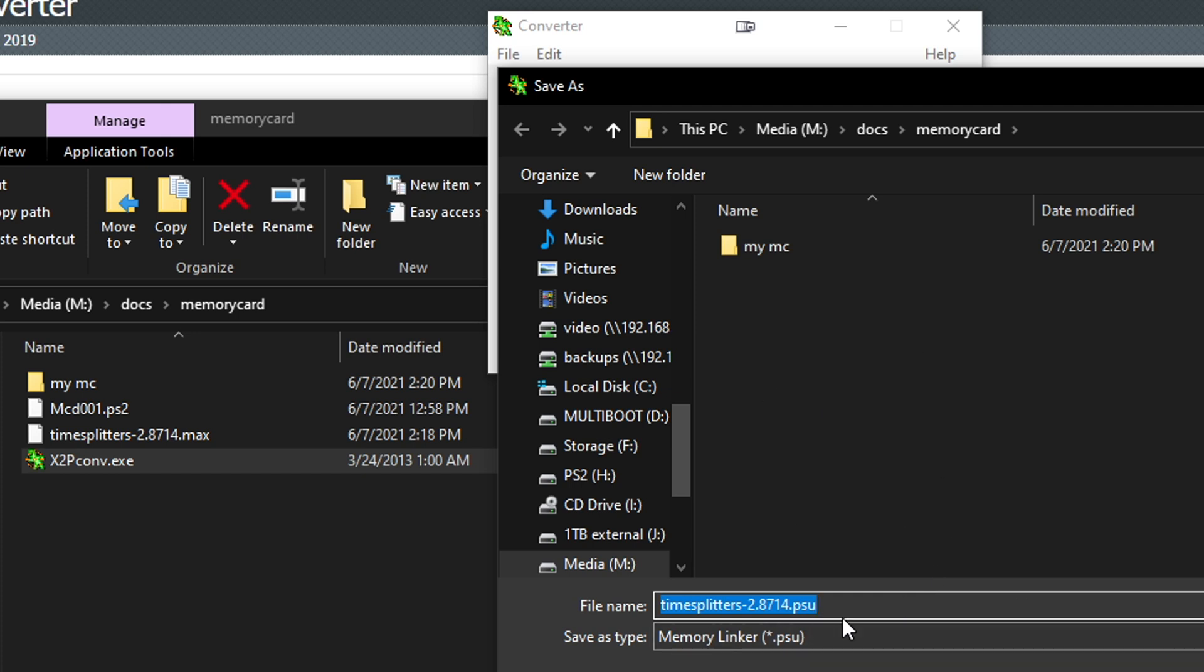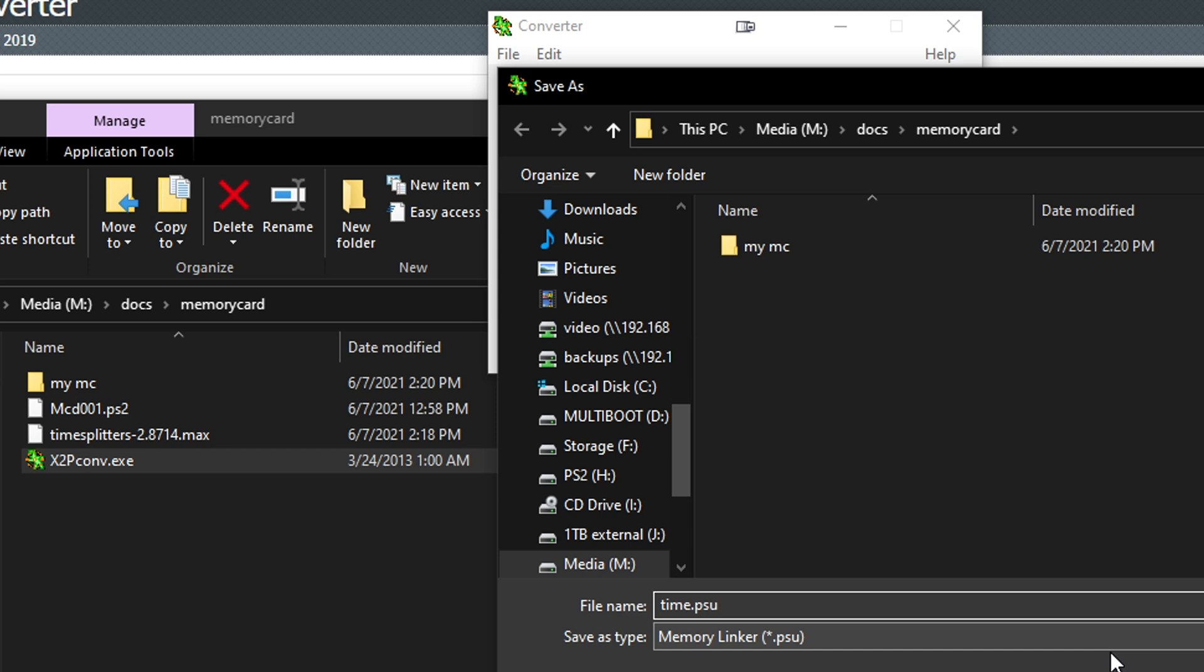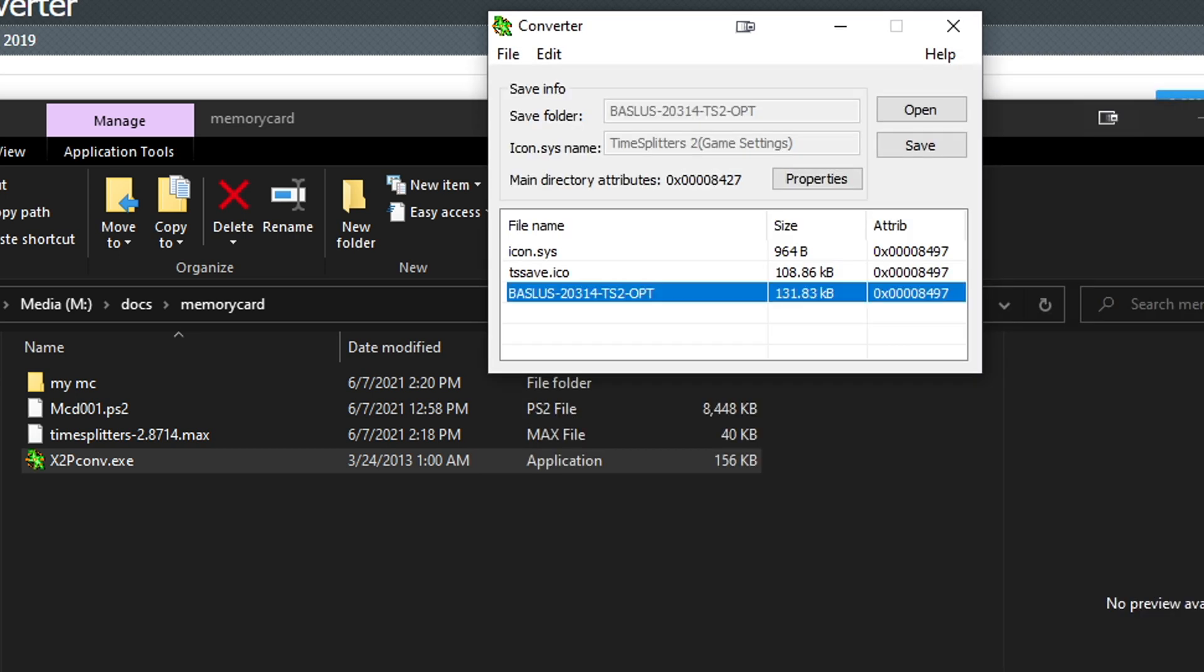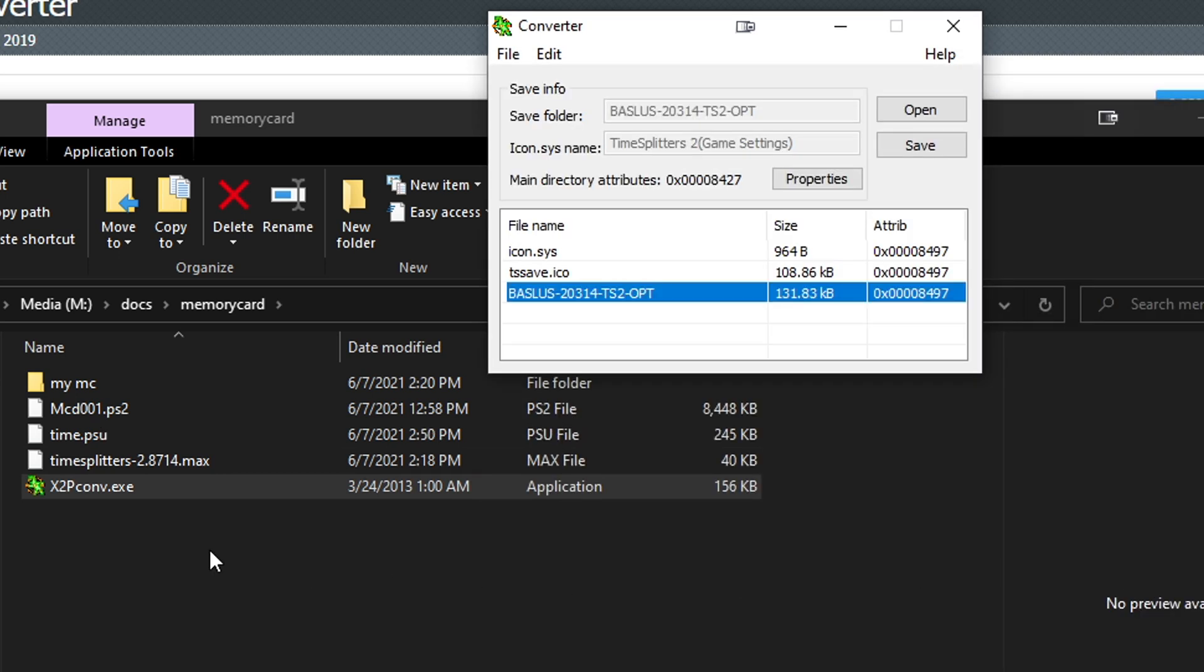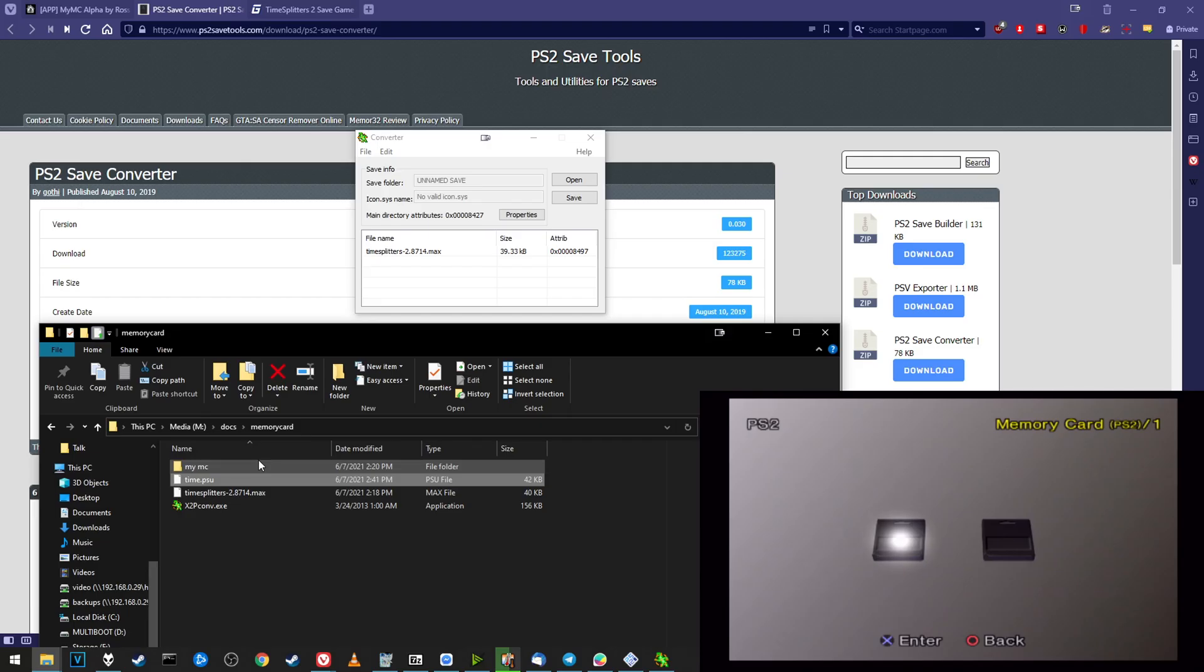It says TimeSplitters2, Game Settings, and we got the individual files inside. Now we want to go ahead and go to File and say Save As. Now it's letting us save our memory cards. We can call this whatever. I'm just going to call it Time.PSU. Go ahead and click Save, and there we go. Now we got Time.PSU.